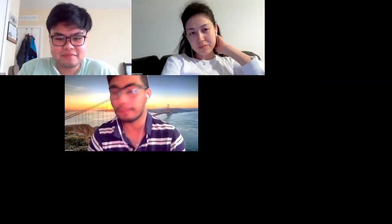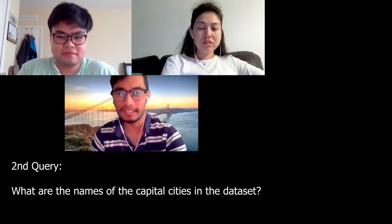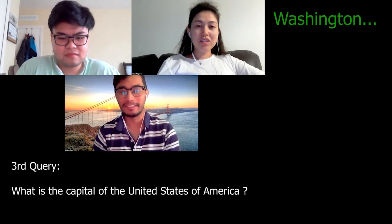Second question: some capital cities of the states in the data were mentioned — what are the names of those cities? Tallahassee is the capital of Florida. The capital of the U.S. is Washington, and Gulzan got that one too, earning another point.